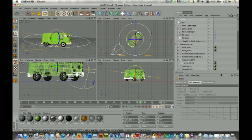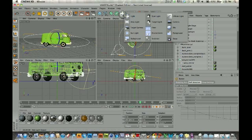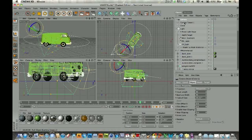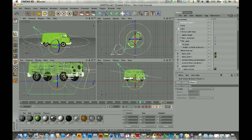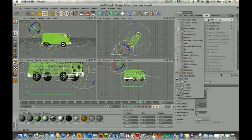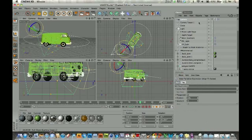Once I have my path, I need to add a camera. I'll go up to lights and cameras and grab a target camera, because we're at a slight sloped angle and I want the camera to continuously follow a fixed point. When you do that, you'll notice you have a camera and a target. Now we need to tell the camera to follow the spline — we do that by adding an align-to-spline tag. In the object manager, go to the Tags menu, then Cinema 4D tags, and select Align to Spline.